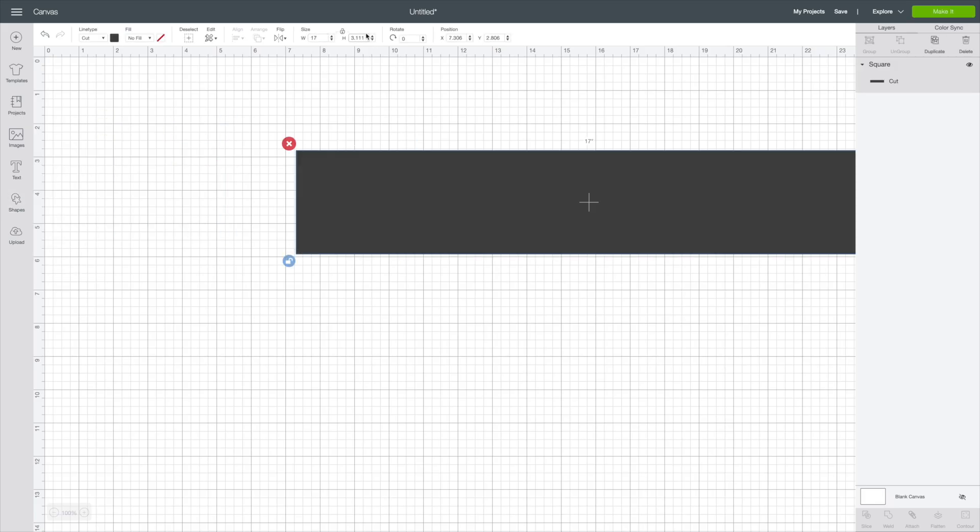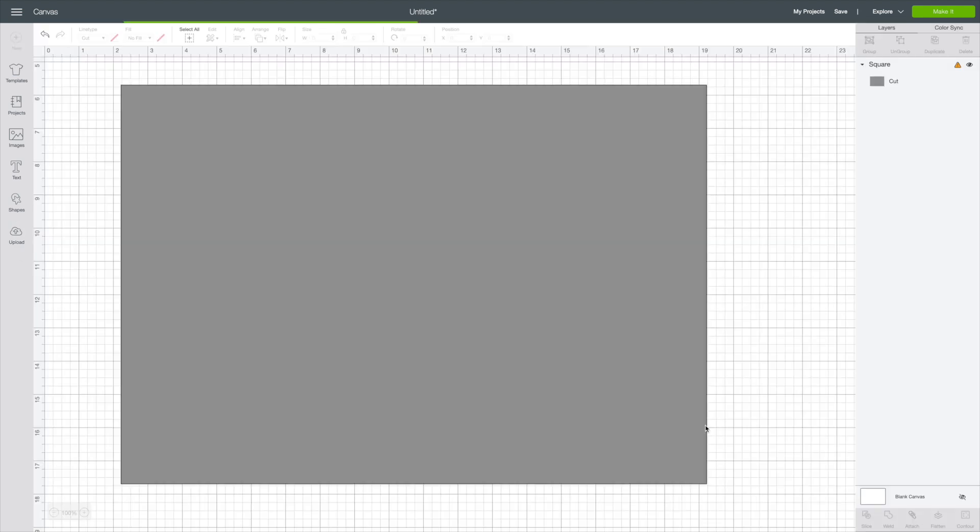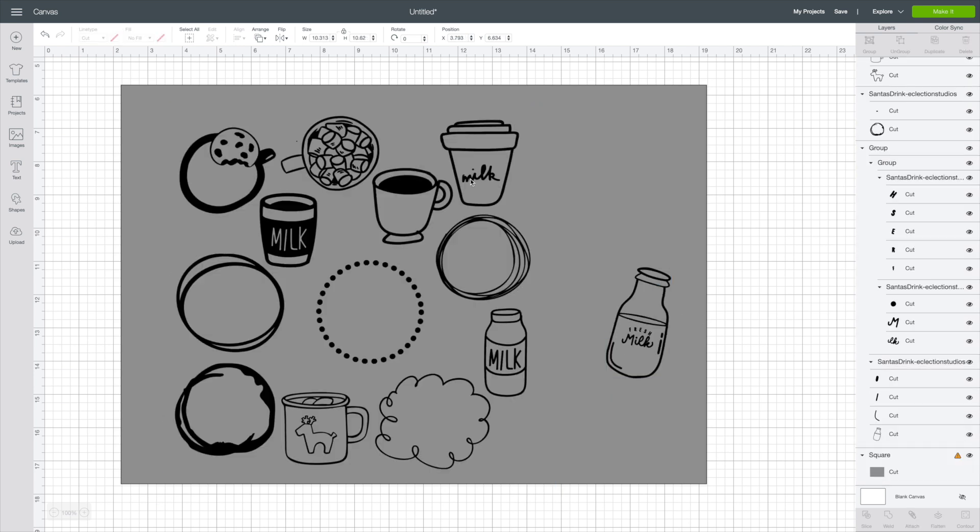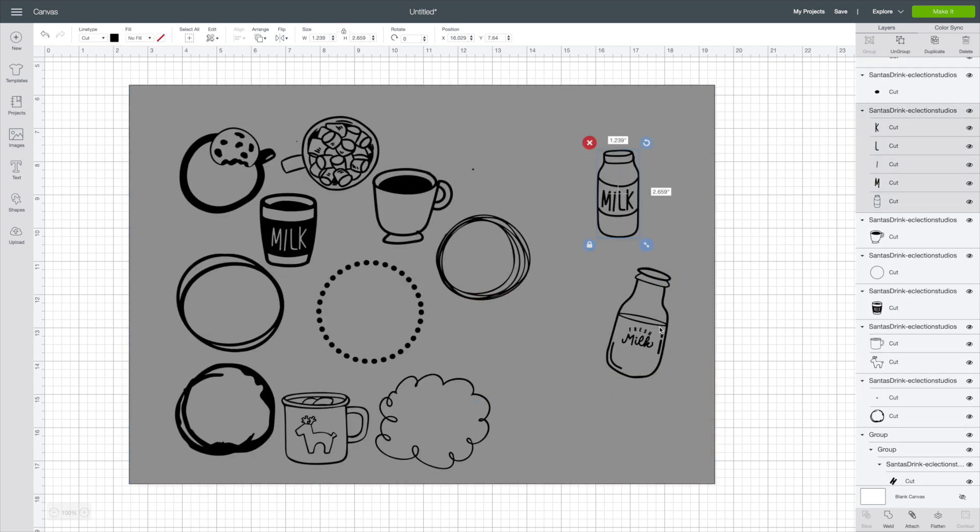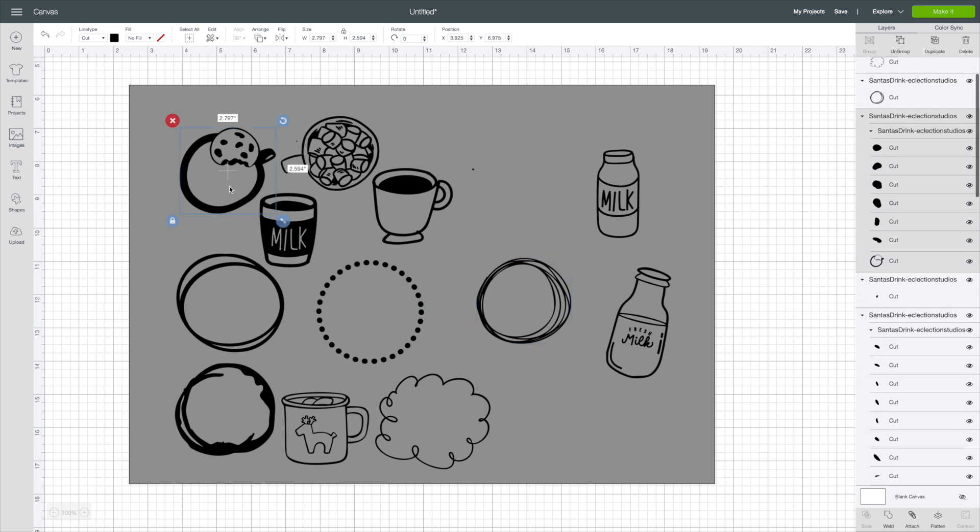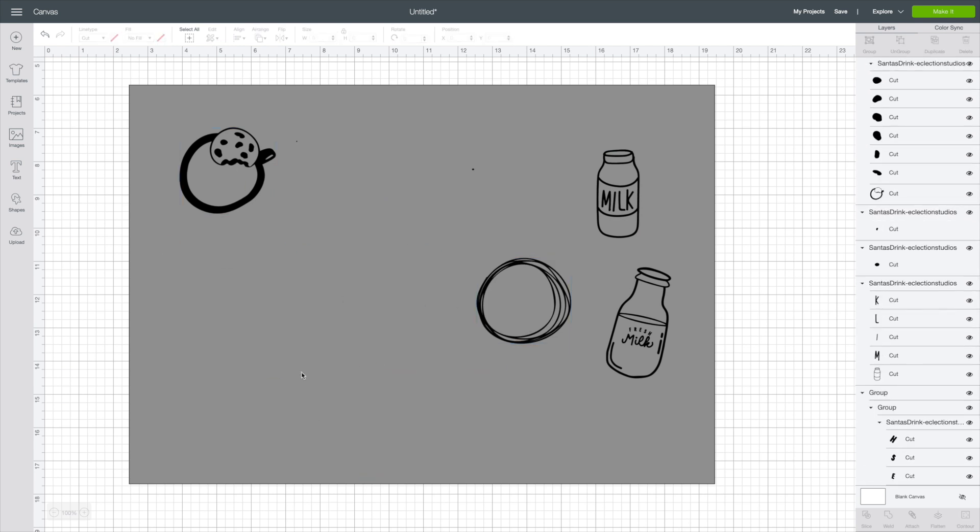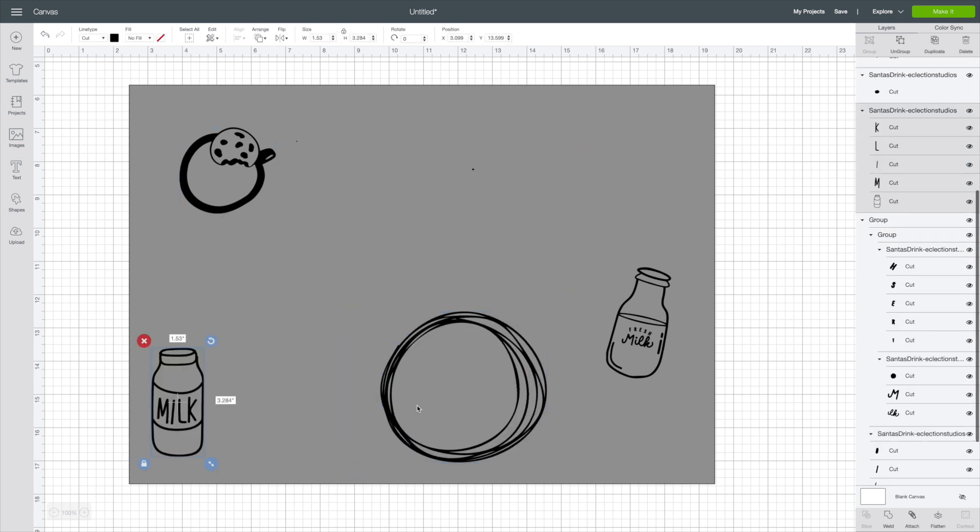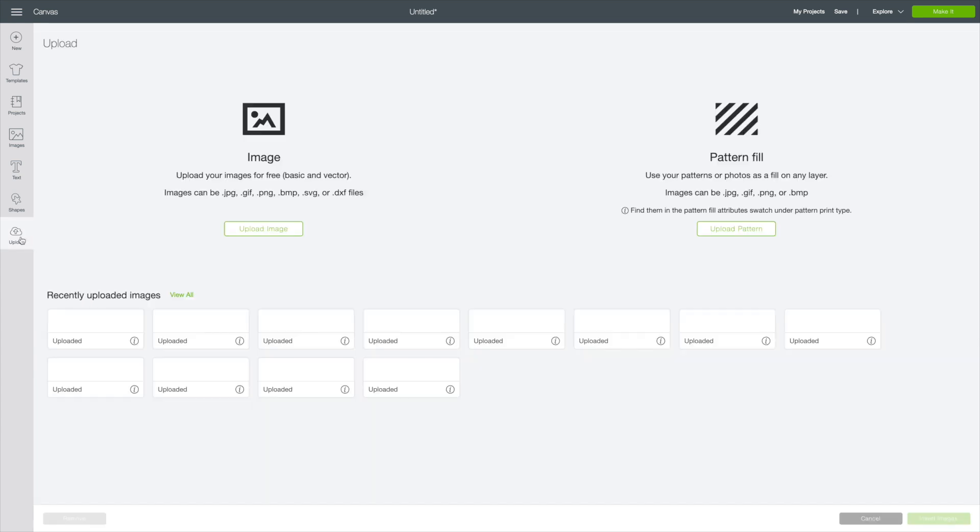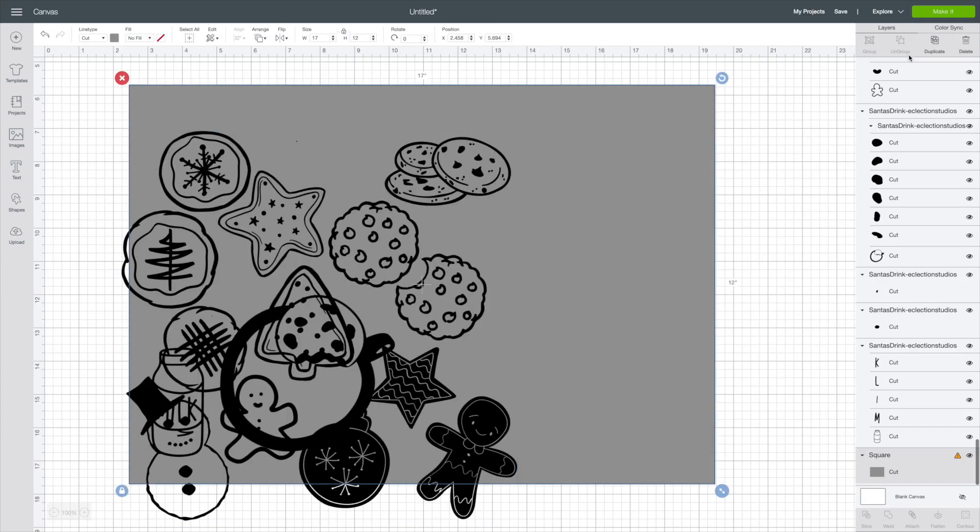Now this is going to come in several different files. I've already got them all uploaded. So you're going to have your file that has your cup rings, your arrows. You're going to bring them in. You could try to bring them all in at one time, but there's so many pieces that it's going to bog down Cricut. I will tell you that right now.